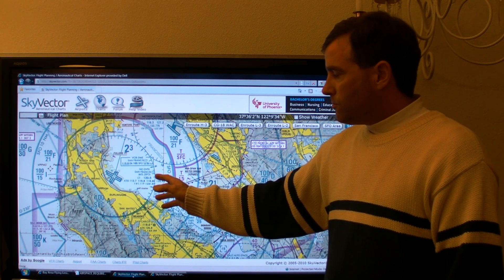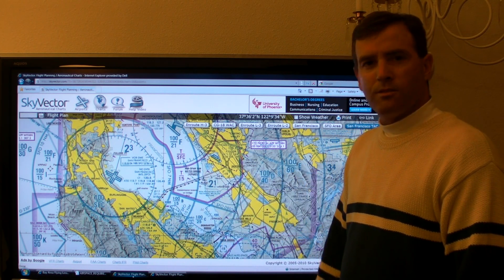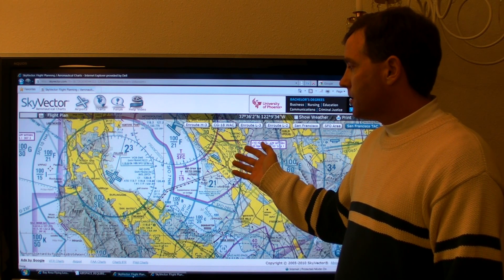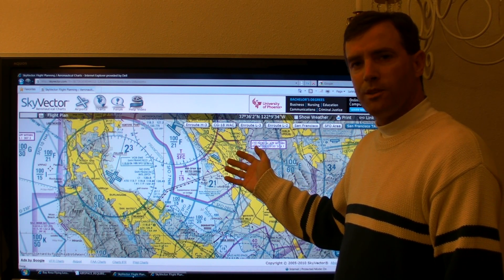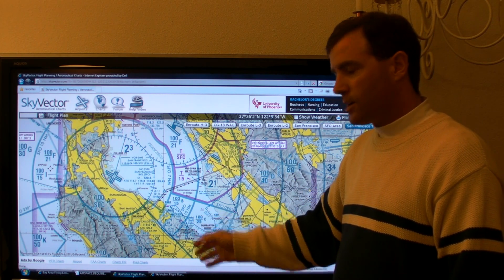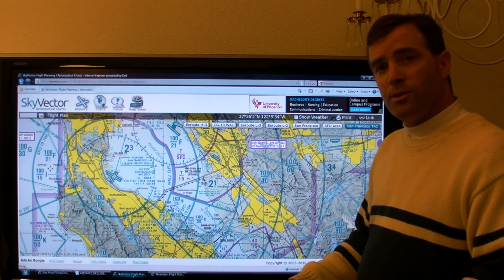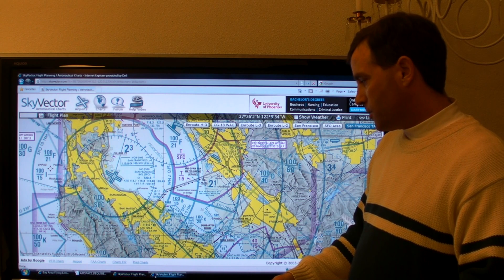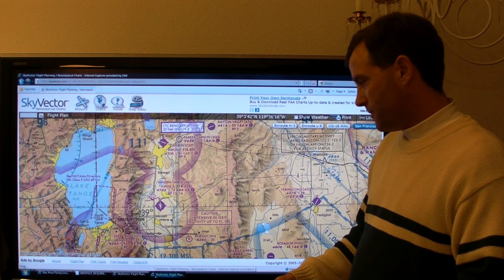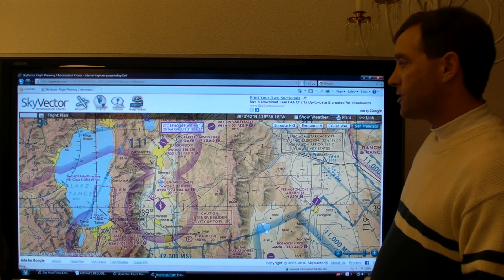As a quick review: Class Bravo airspace surrounds the largest airports in the country, like San Francisco, San Diego, Los Angeles, and New York. Class Charlie airspace surrounds mid-sized airports like Oakland and San Jose. Class Delta airspace surrounds the smallest tower airports. Now, to get into Echo and Golf airspace, I'm going to switch over to the San Francisco sectional chart.